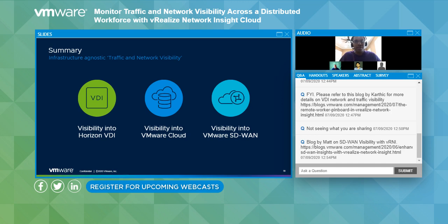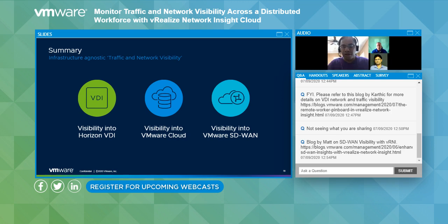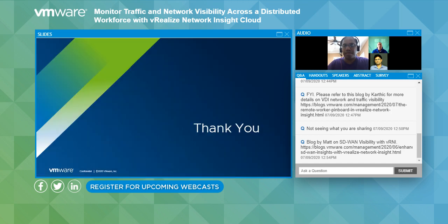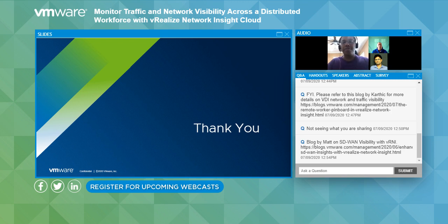Thank you. For closing thoughts: I posted a couple of blogs written by Karthik and Matt on VDI and SD-WAN — I suggest you review those. There's also a handout for some of this presentation. Thank you for your time. Have a good day.